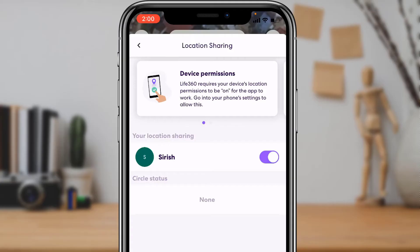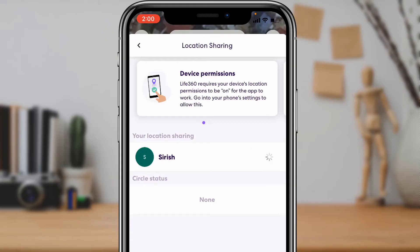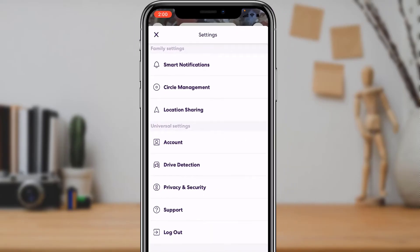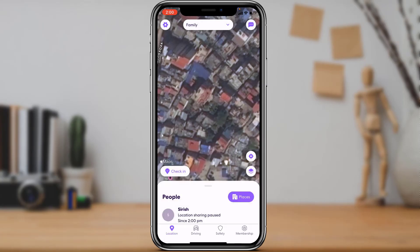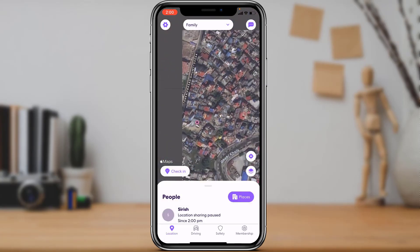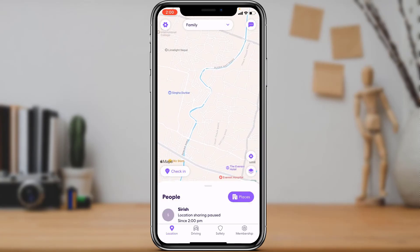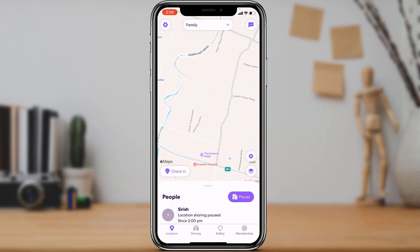If you want to pause your location, under your name you'll see a purple checkbox on the right-hand side. Simply tap on it to turn it off. Once you do that, nobody else will be able to track you — as you can see, we have completely disappeared from the map and our location sharing is paused.